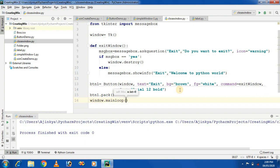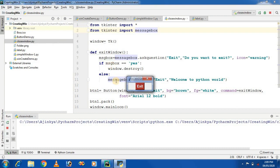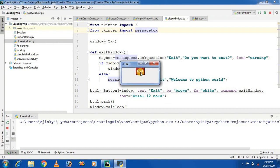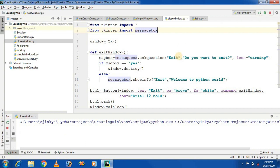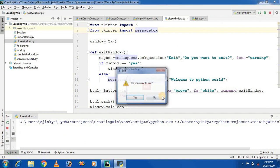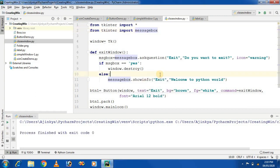This is our last step. Let's run our project. This is the window, and this is the button — it shows 'Exit'. Whenever the user clicks on the Exit button, it shows a message: 'Do you want to exit?' If the user presses the Yes button, the window will be closed. Running the application again — if the user clicks the No button, it will display the message 'Welcome to Python' and the window will remain open.